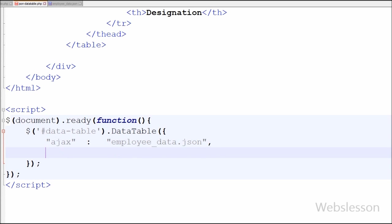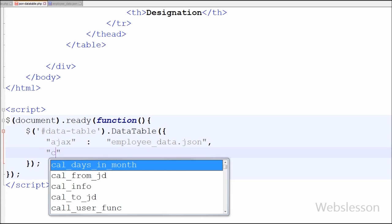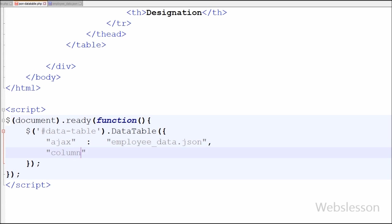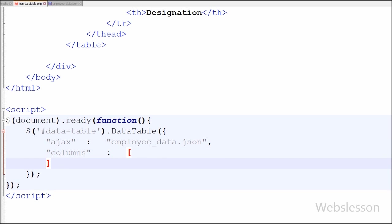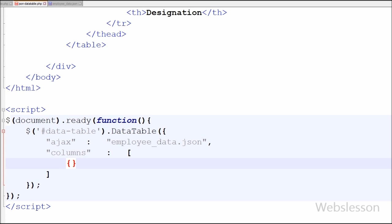Here I have also used one more option of DataTable which is columns. This will set column-specific initialization properties. In this columns we can define the name of columns which are already present in our JSON file. I want to show columns from JSON file which are name, gender, and designation.